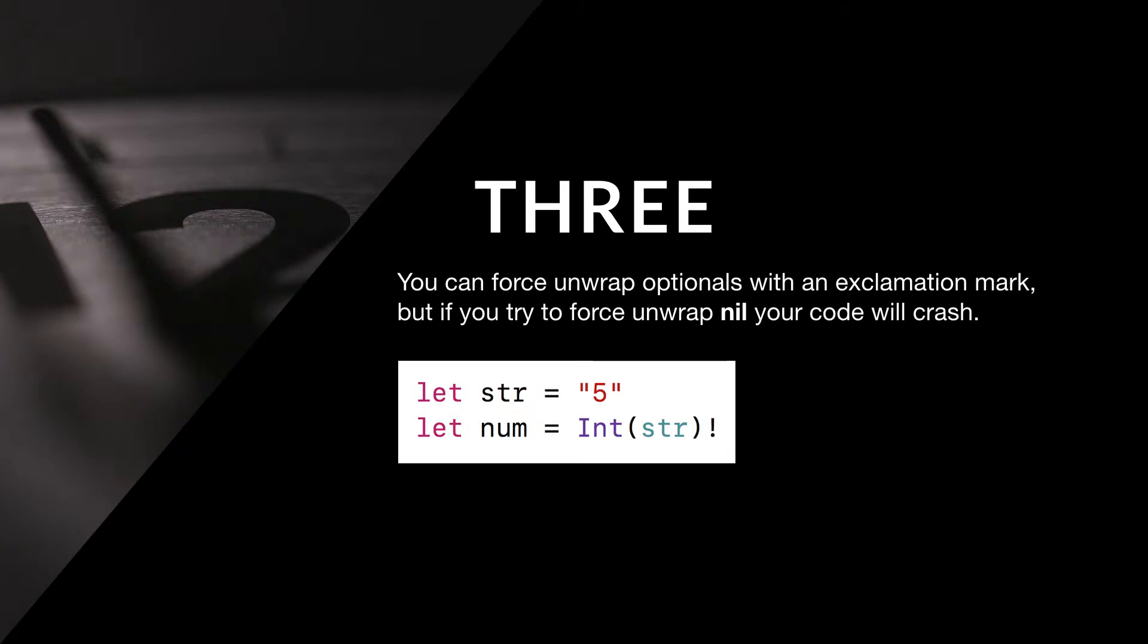Three: You can force unwrap optionals with an exclamation mark, but if you try to force unwrap nil, your code will crash.